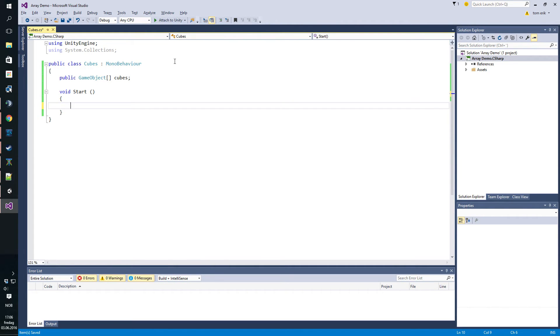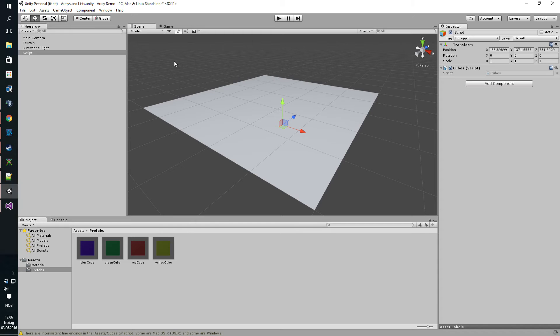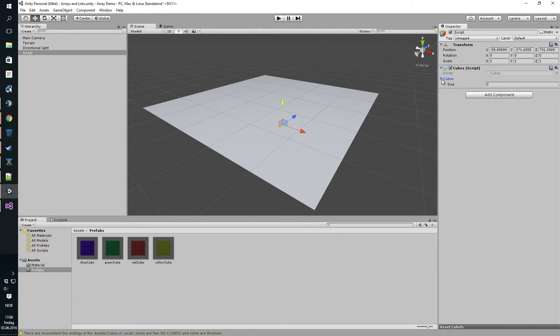What we want to do then, I can show you here, should come up here, the array.